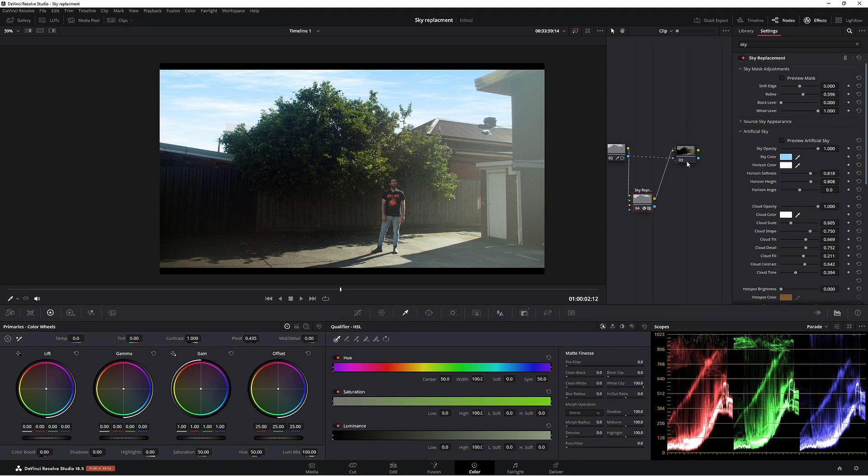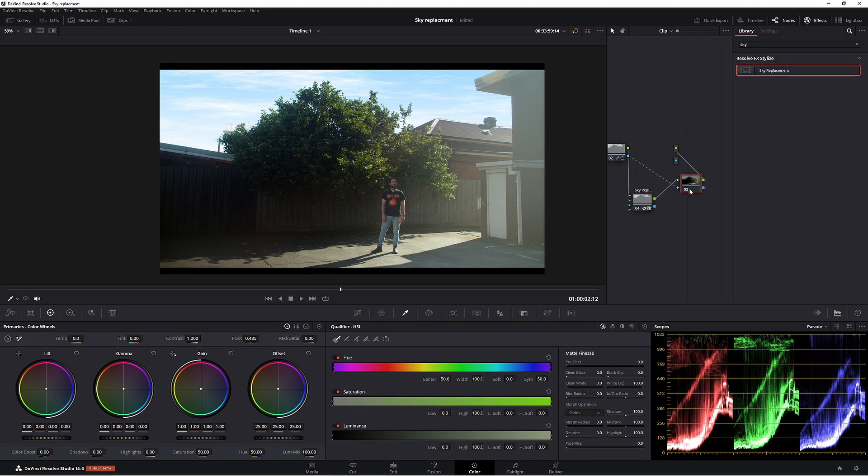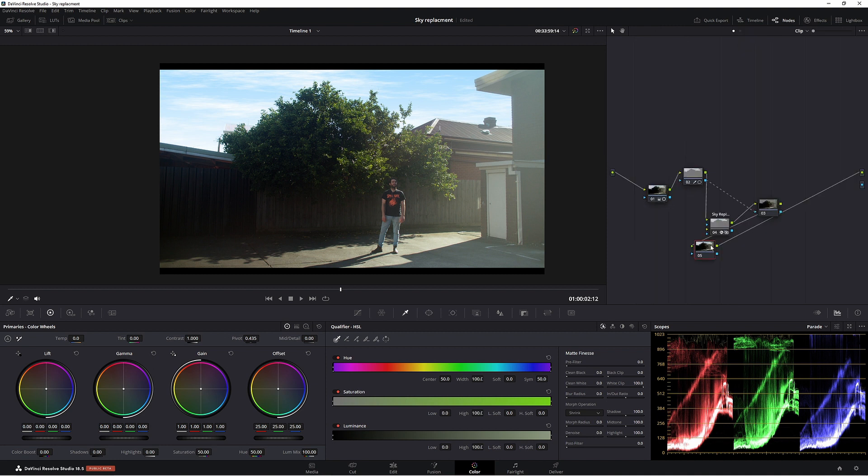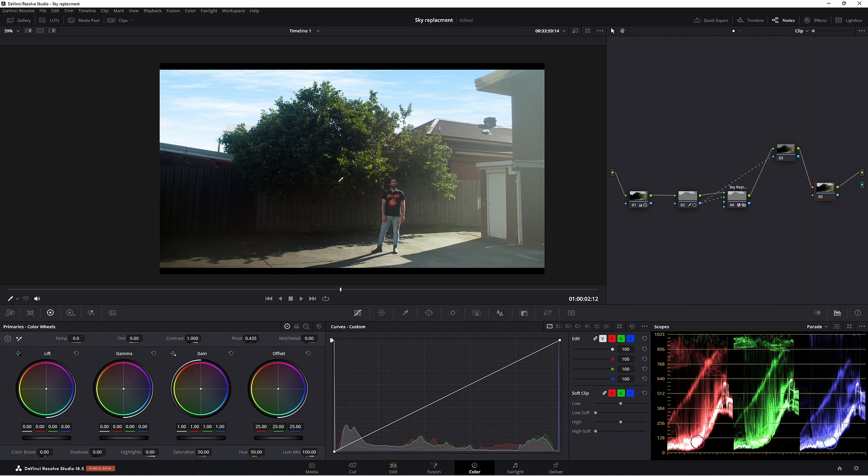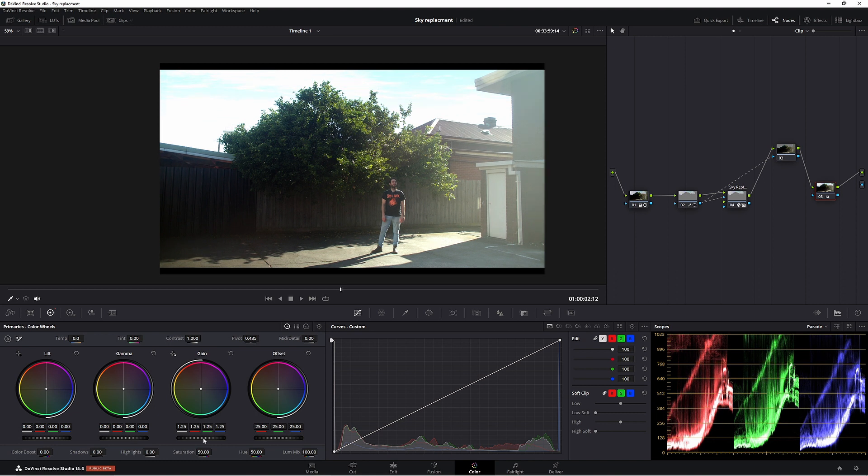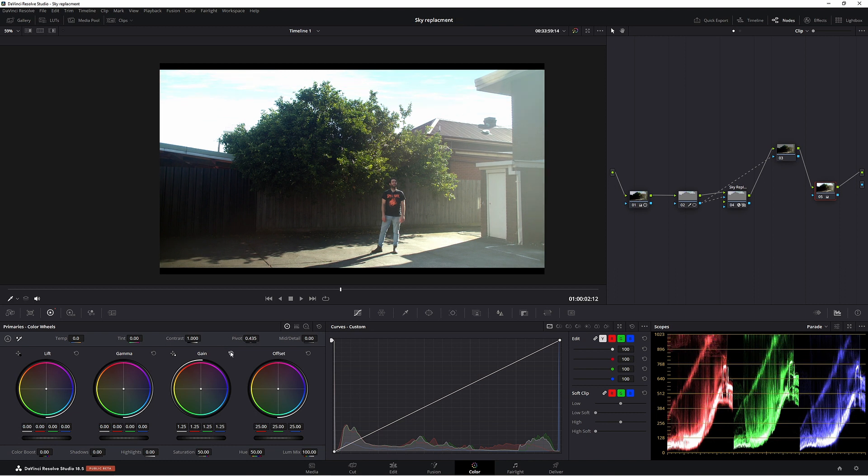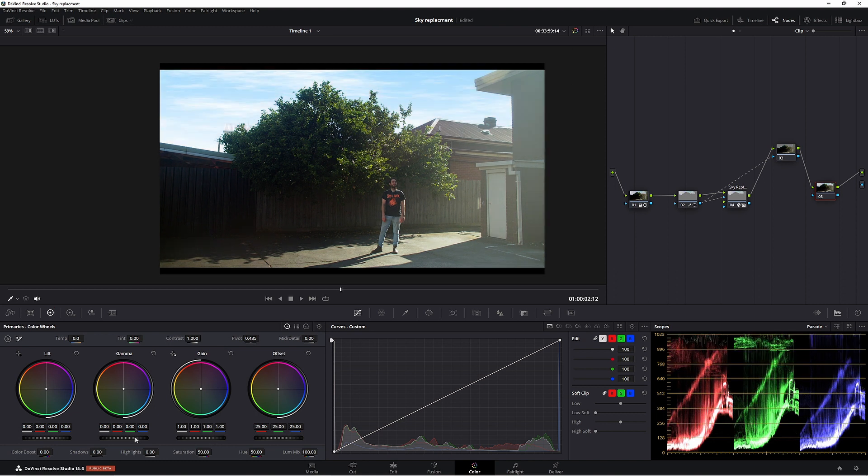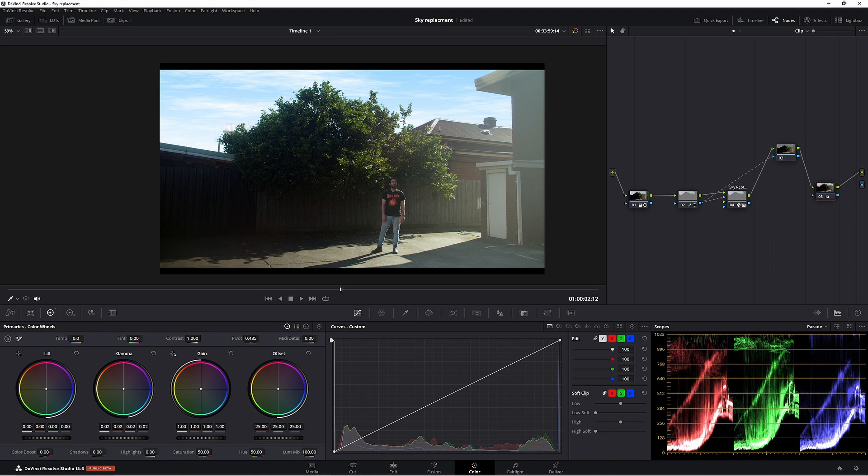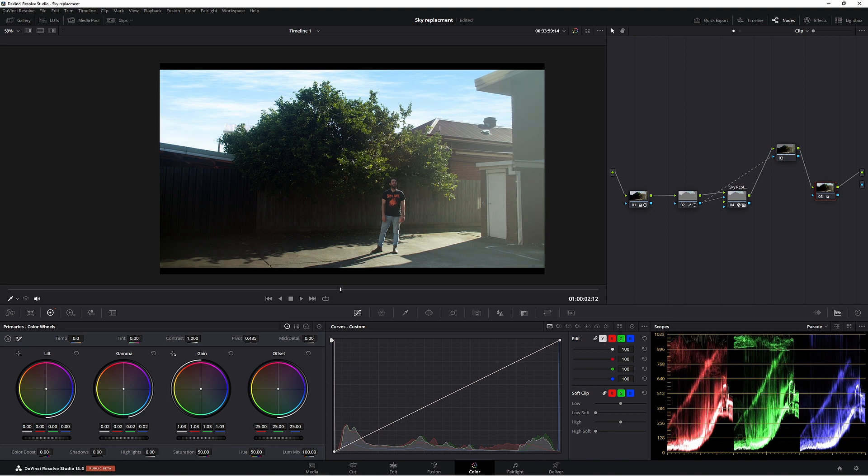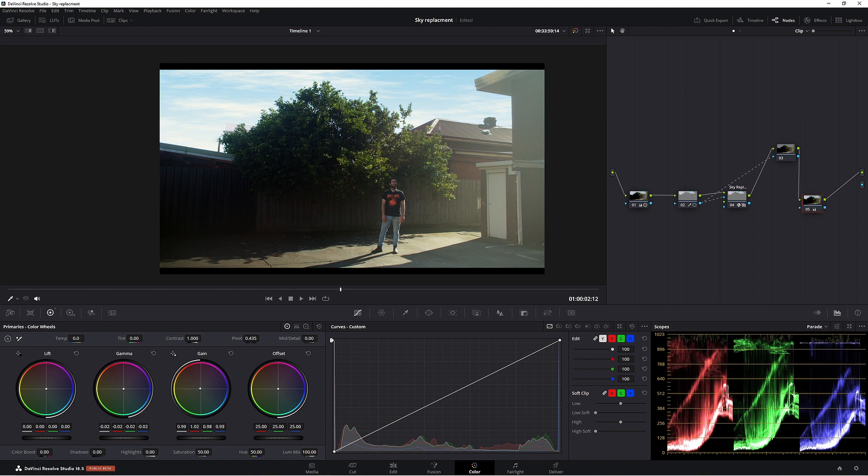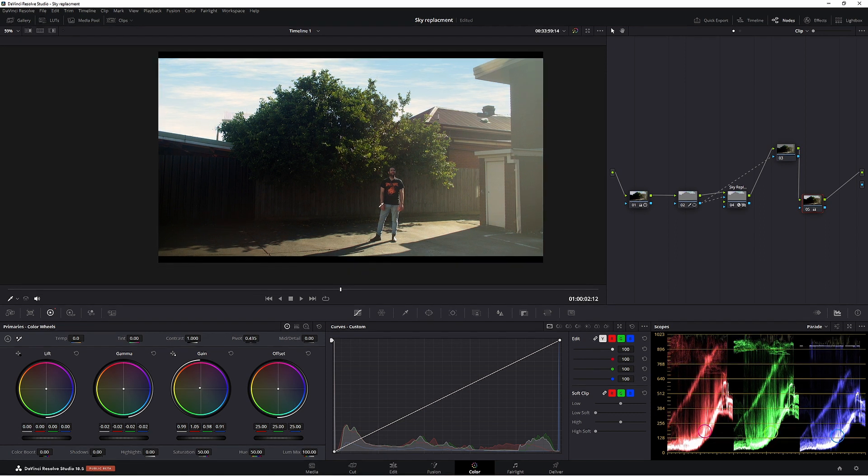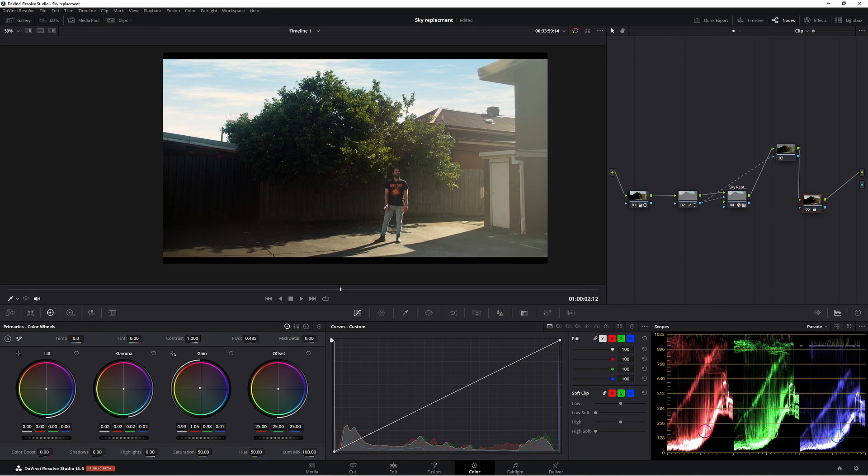And then what you could do from here is make a new node. So Alt S again, get rid of these effects, clean this up. So now if I were to make any adjustments in this image, it affects the complete image. So if I push this up, obviously I'm pushing up the sky too. So we could just bring this down a little bit, push this up slightly. And we could make it a little bit warmer, make it a little bit more interesting.